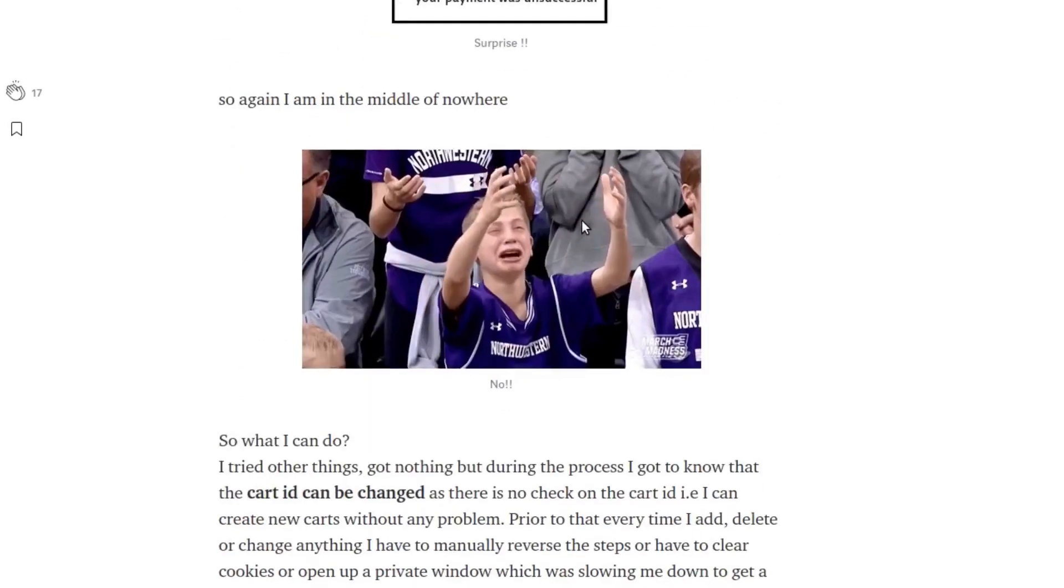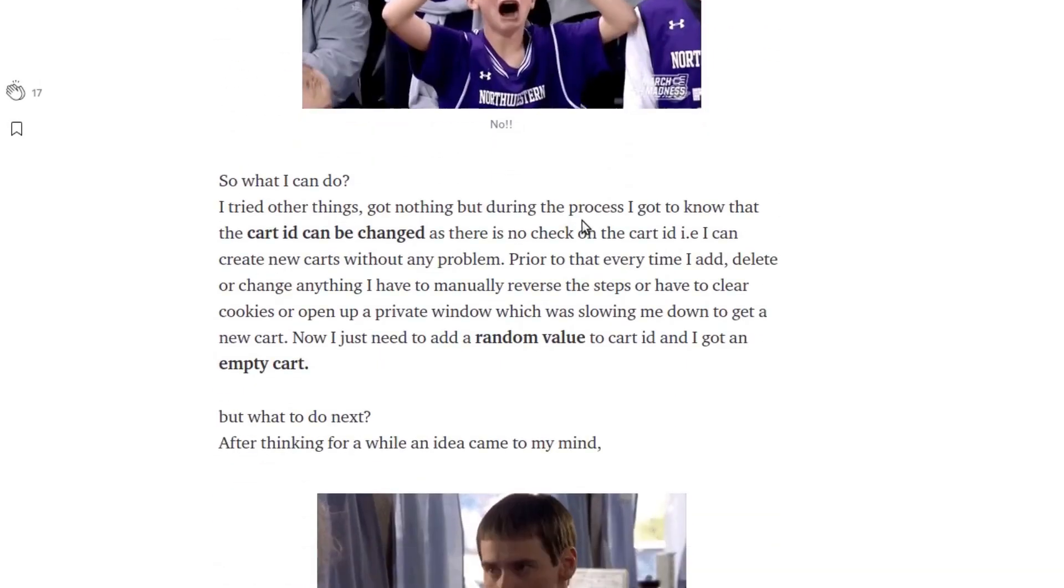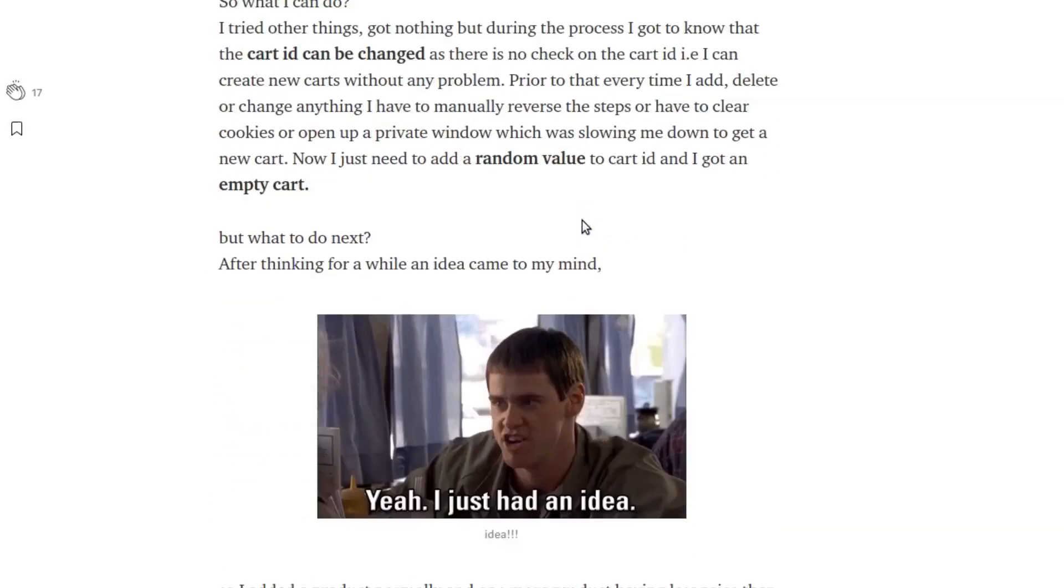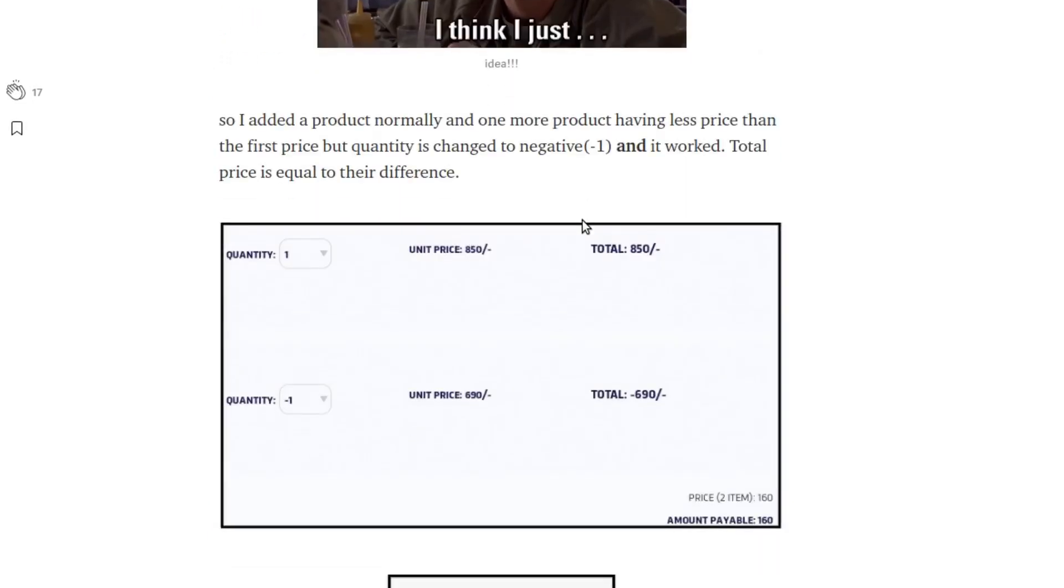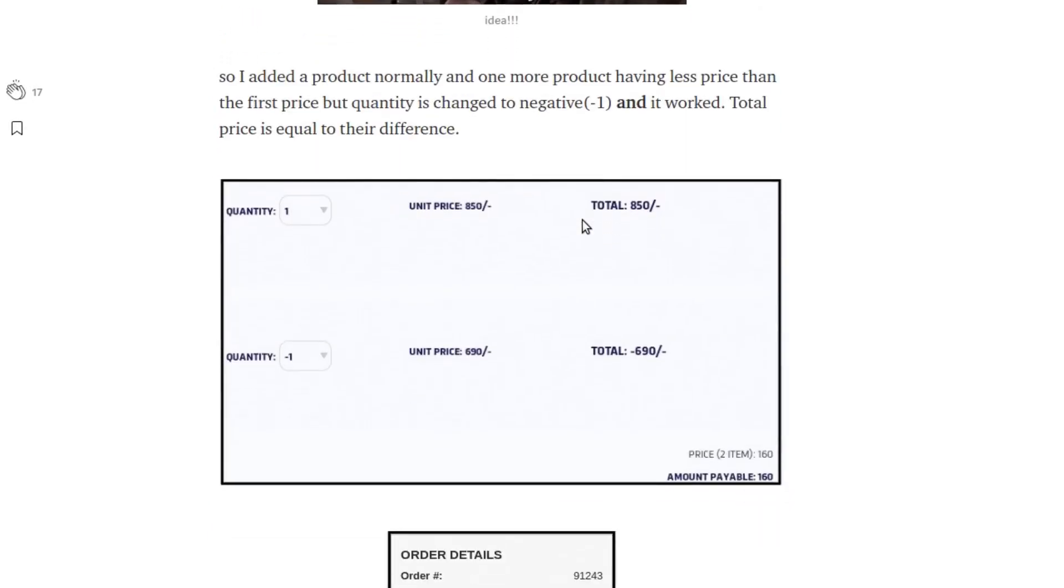However, he managed to place an order which satisfied both the conditions as well as made a win for him too. What he did was quite good.